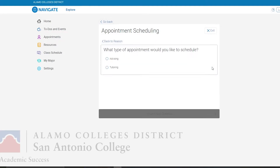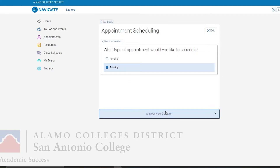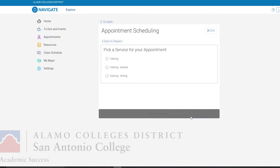Next up, for the reason click on Select. Now if you want to you can select advising to set up a meeting with your academic advisor, but for tutoring we're going to be clicking on tutoring, and then you are now presented with two options.